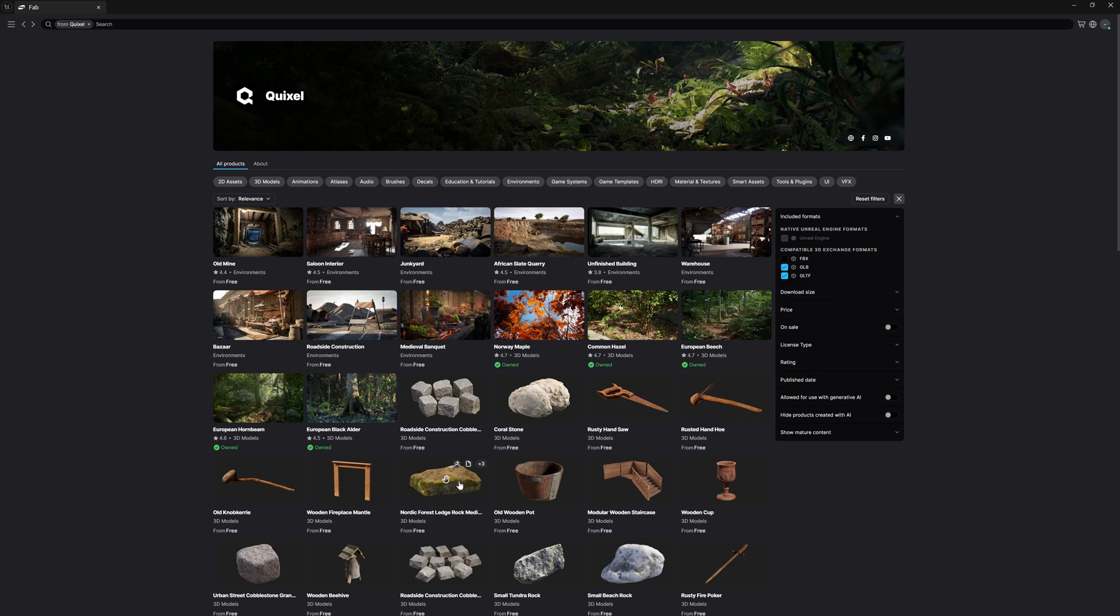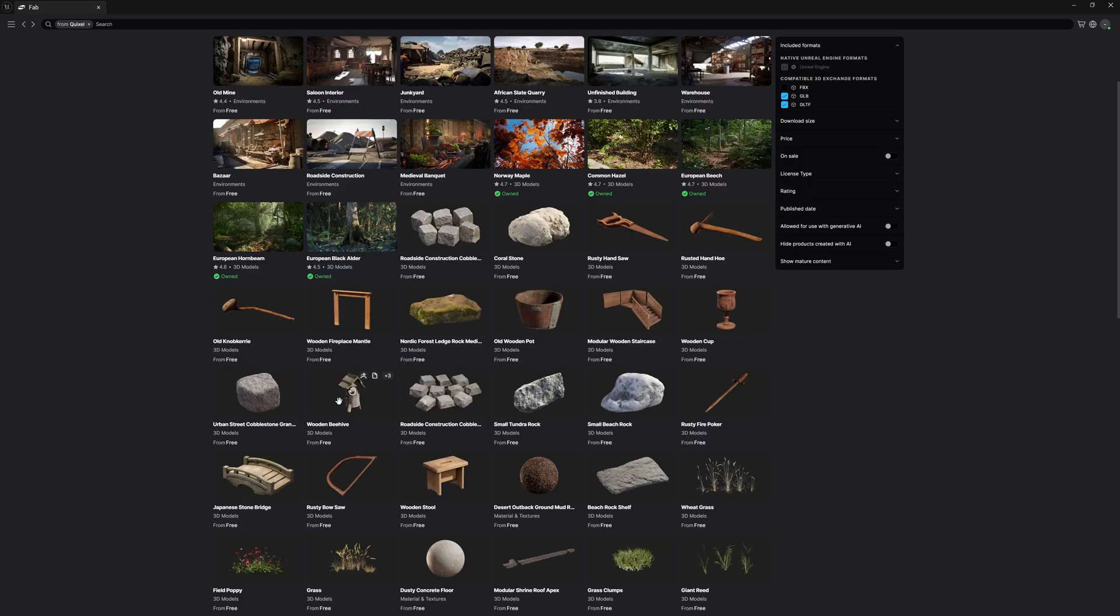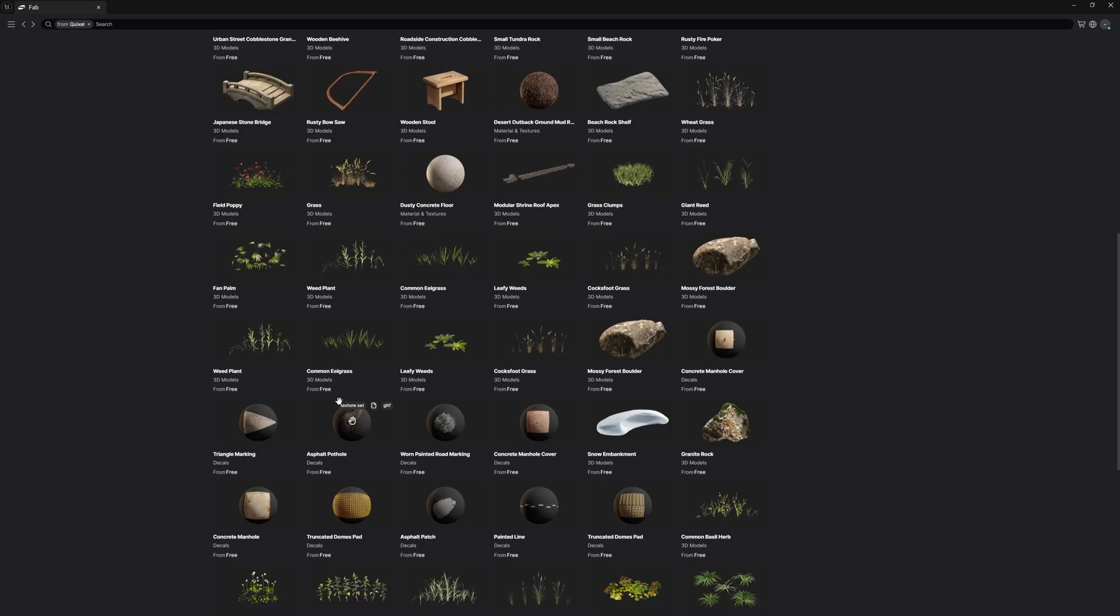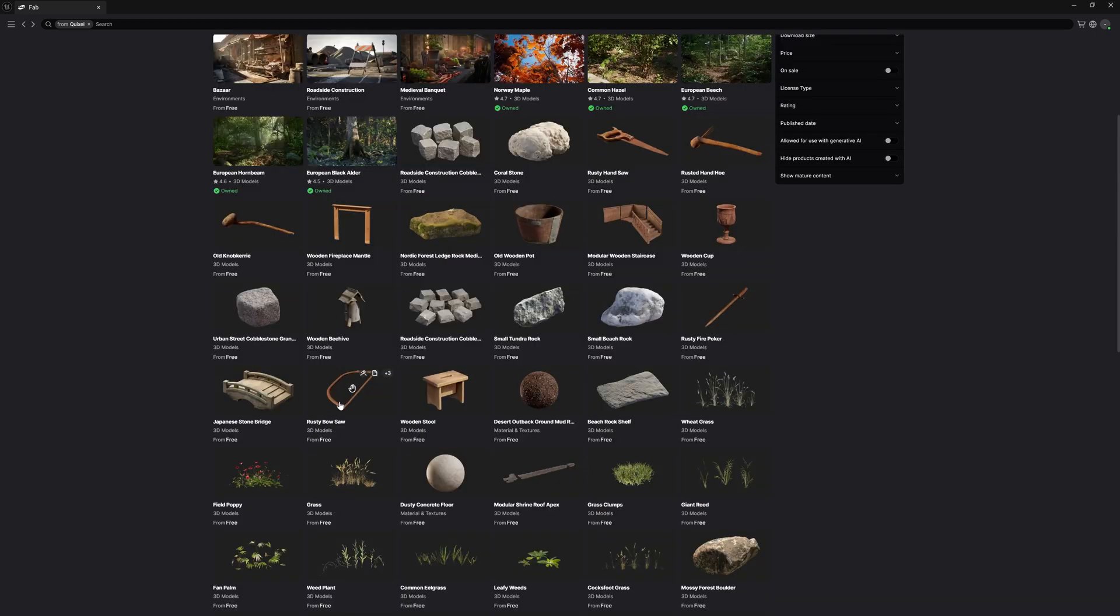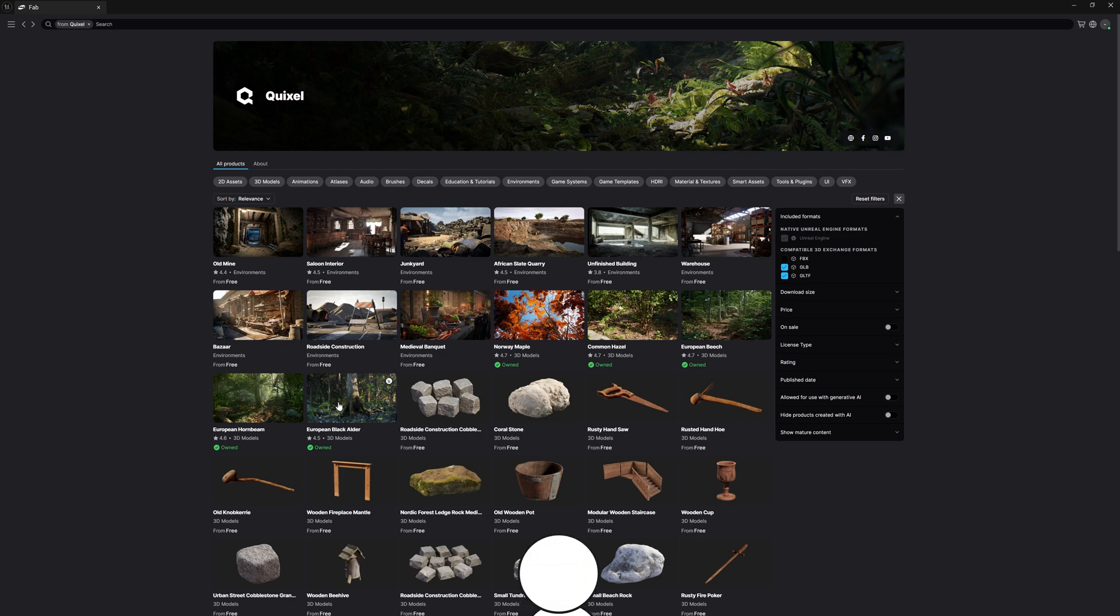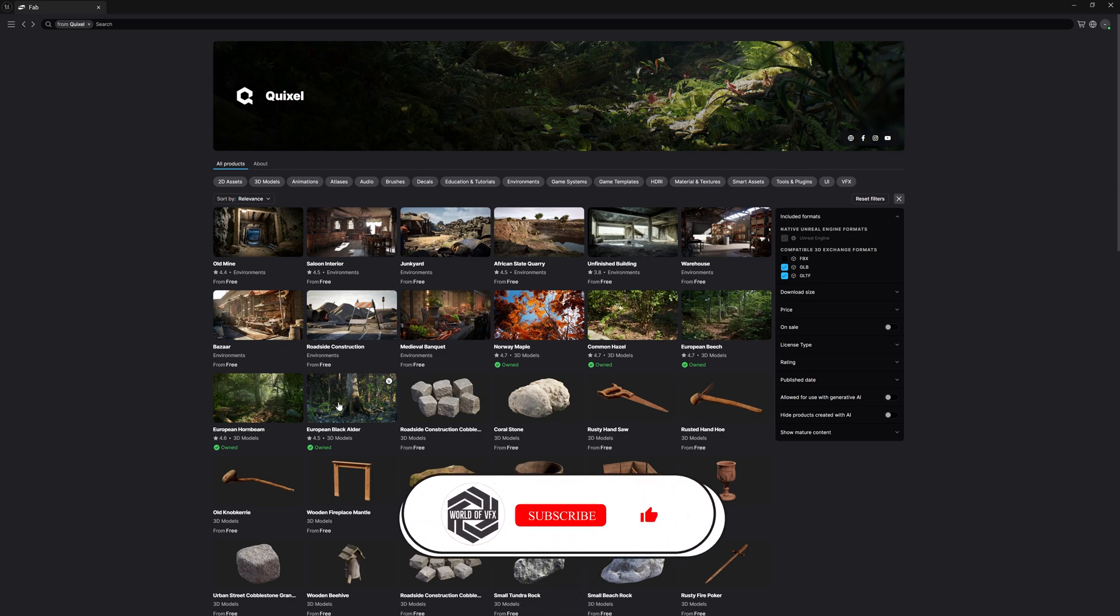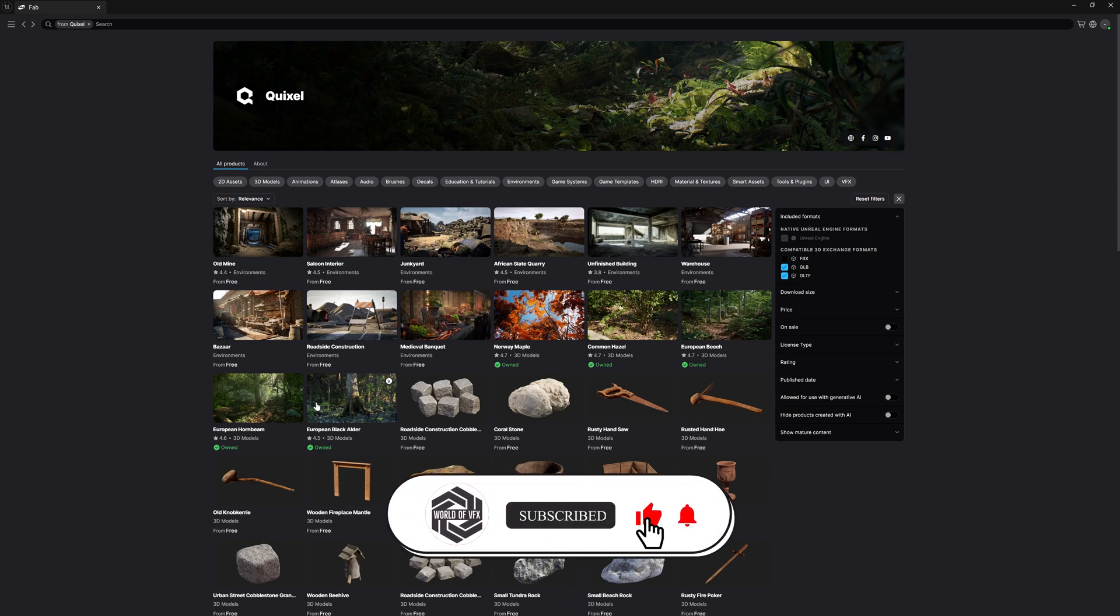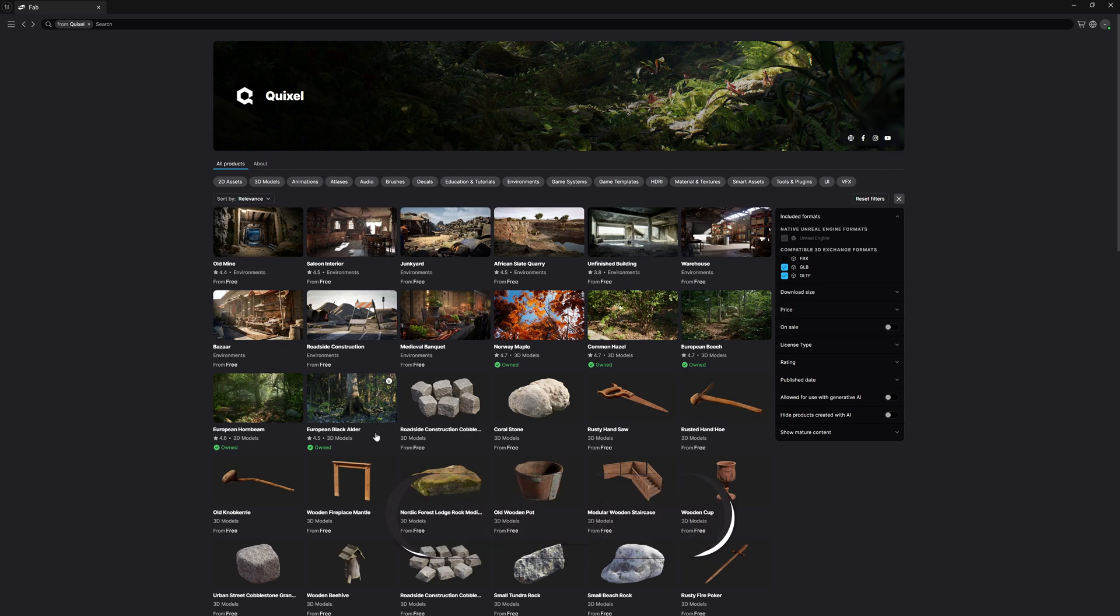I don't know there is any option that you can download all the assets easily, but maybe in future they will come. And also what I feel this Fab website is pretty slow and not so much responsive. So yes, maybe in future they will fix this sorted issue. Now let me show you how you can use any of these assets in your Unreal Engine project.